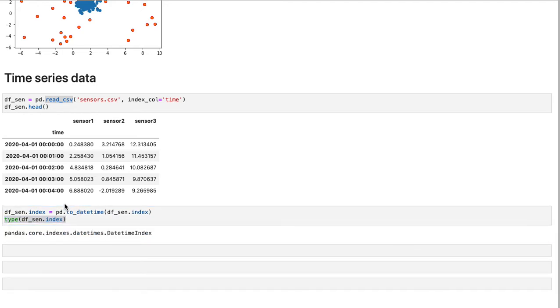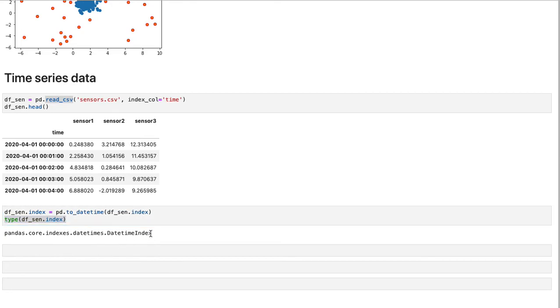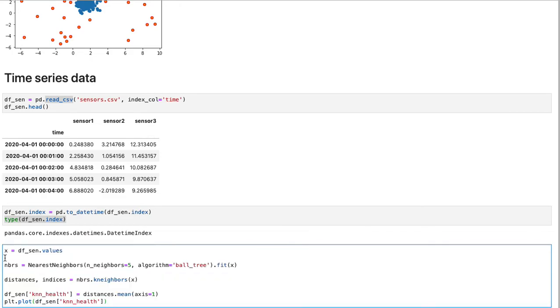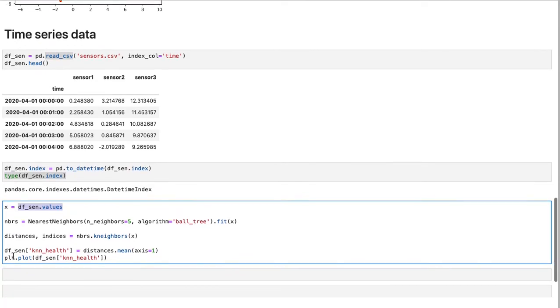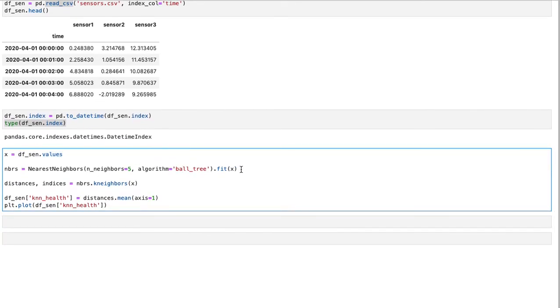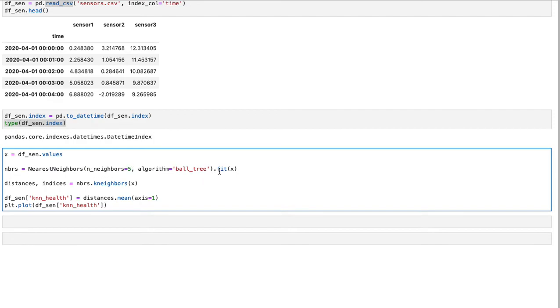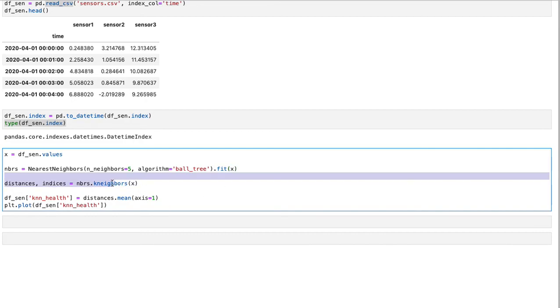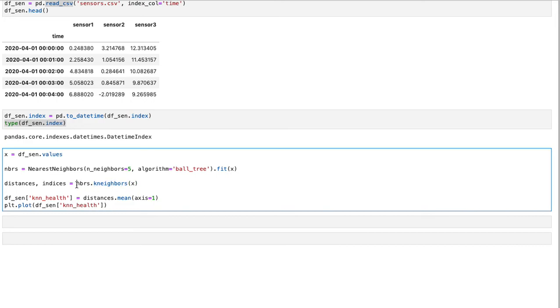Now, if I run this and if I look at the type of my index now, you see it is already converted to date time index. Now, similar to previous section, we can first convert the data frame to numpy array and then create and fit, create nearest neighbors object with number of neighbors as five and algorithm as ball tree. And then fit this object with the whole data set, the X data set. And then we can look at its neighbors.